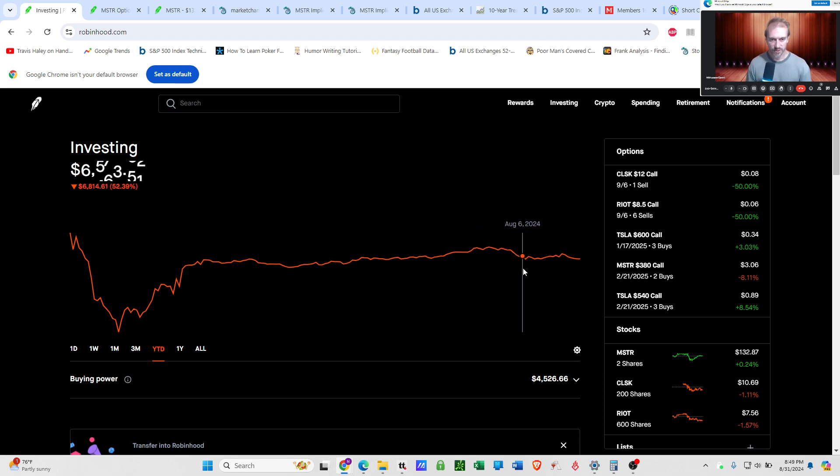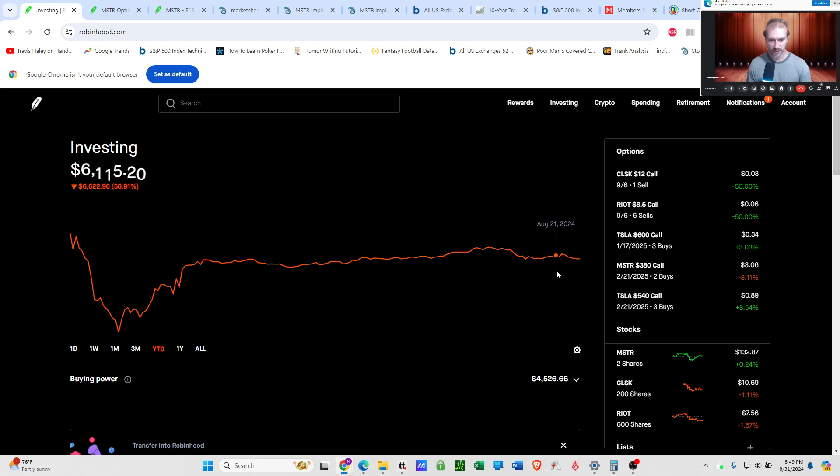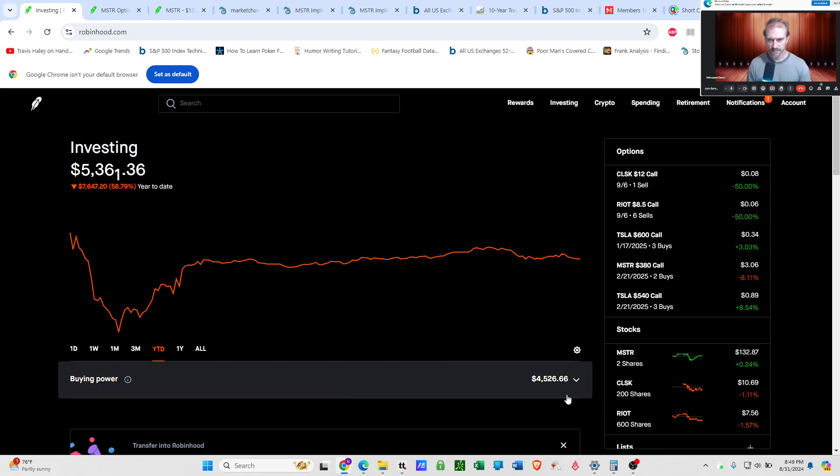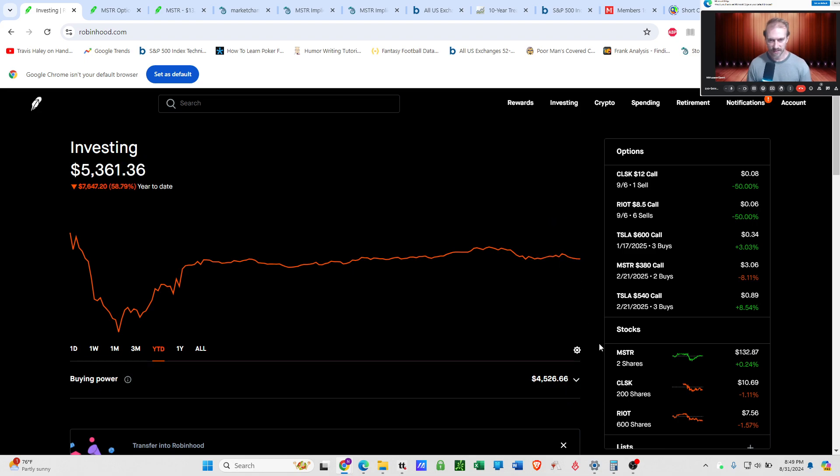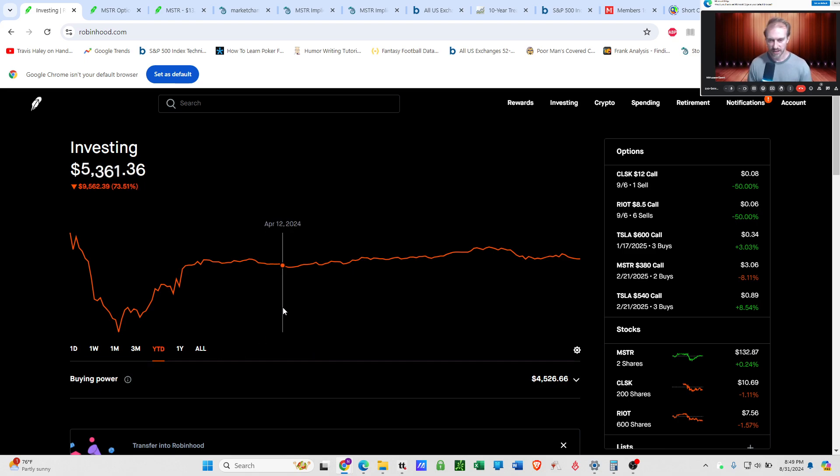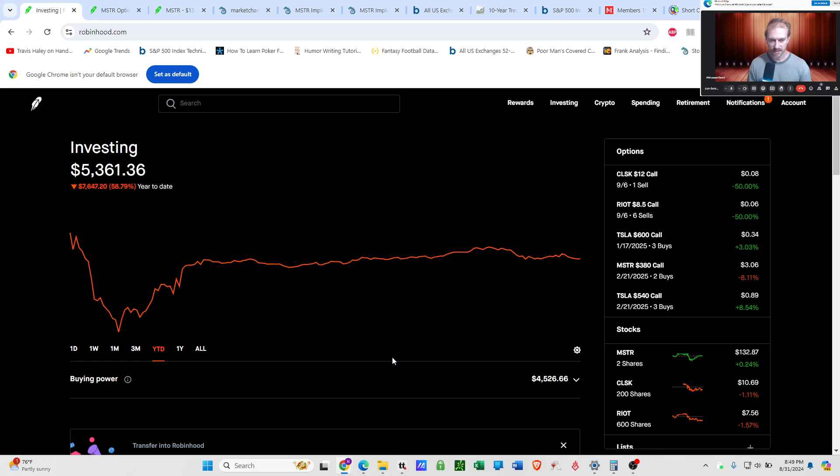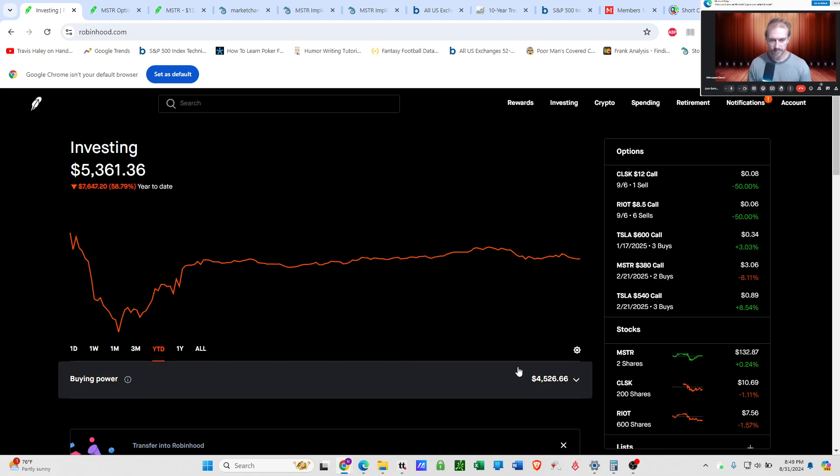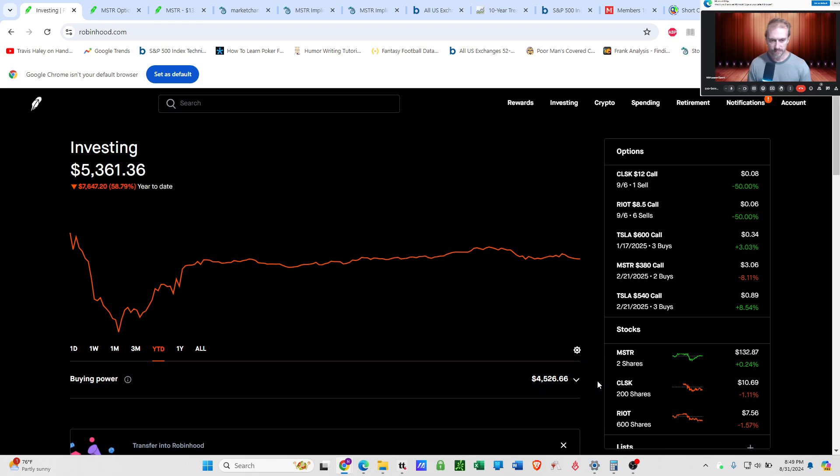And then of course, Bitcoin shits the bed again. And now I'm barely holding on to the original 5K that I started with, but again, it's mildly frustrating, but this happens so much that you get used to it, I guess.